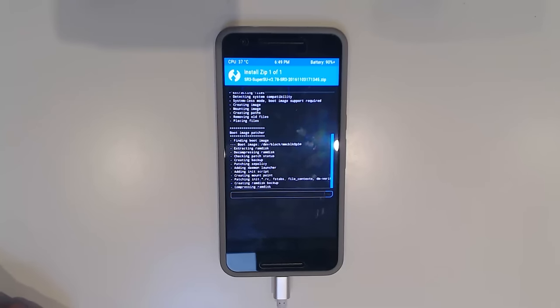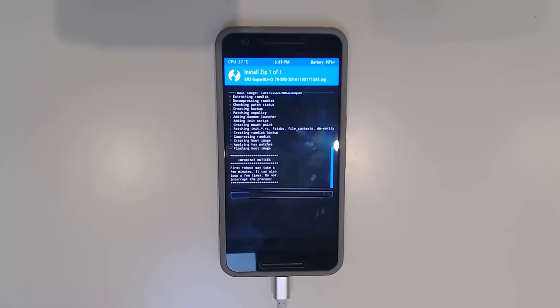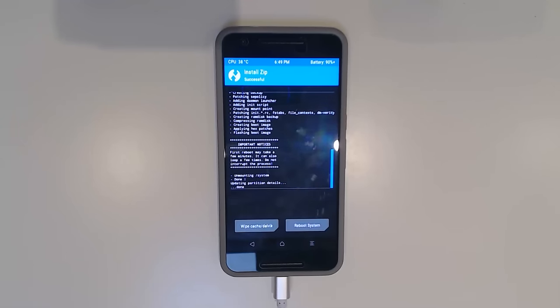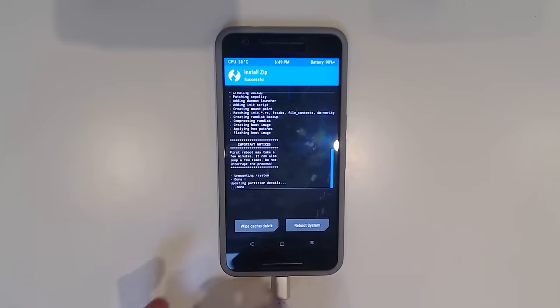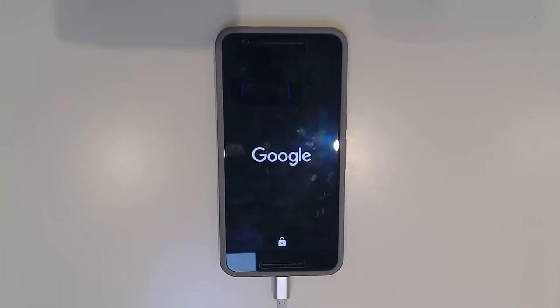Once this is done, I'm going to reboot our device and see that we're on the latest version of Android and rooted. Tap on reboot system. This is going to take a little while, so I'm going to fast forward this until we make it into Android again.